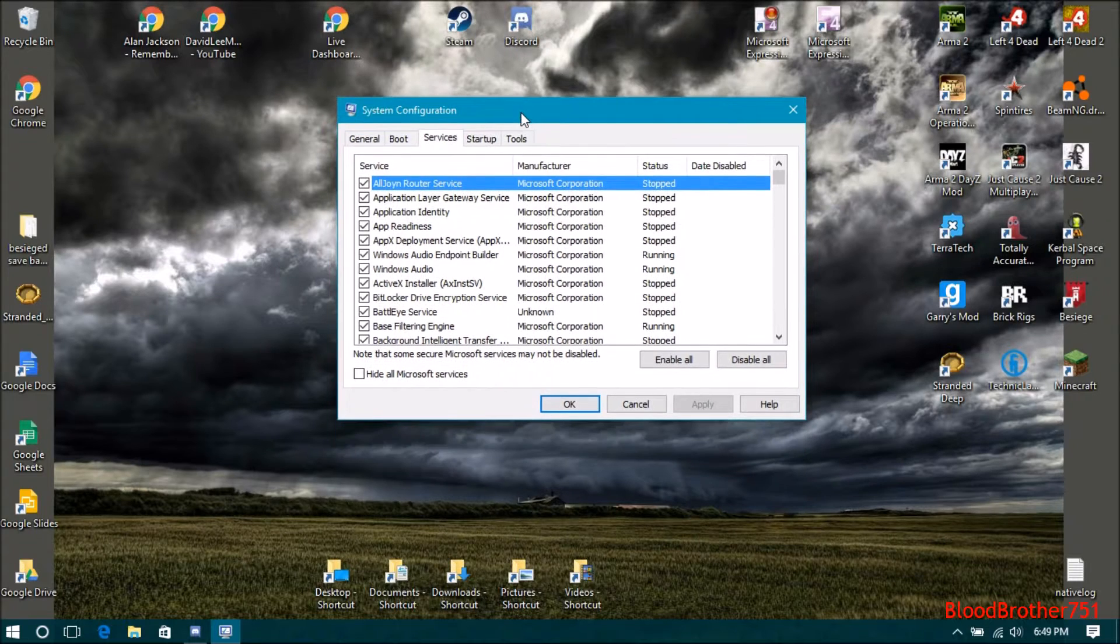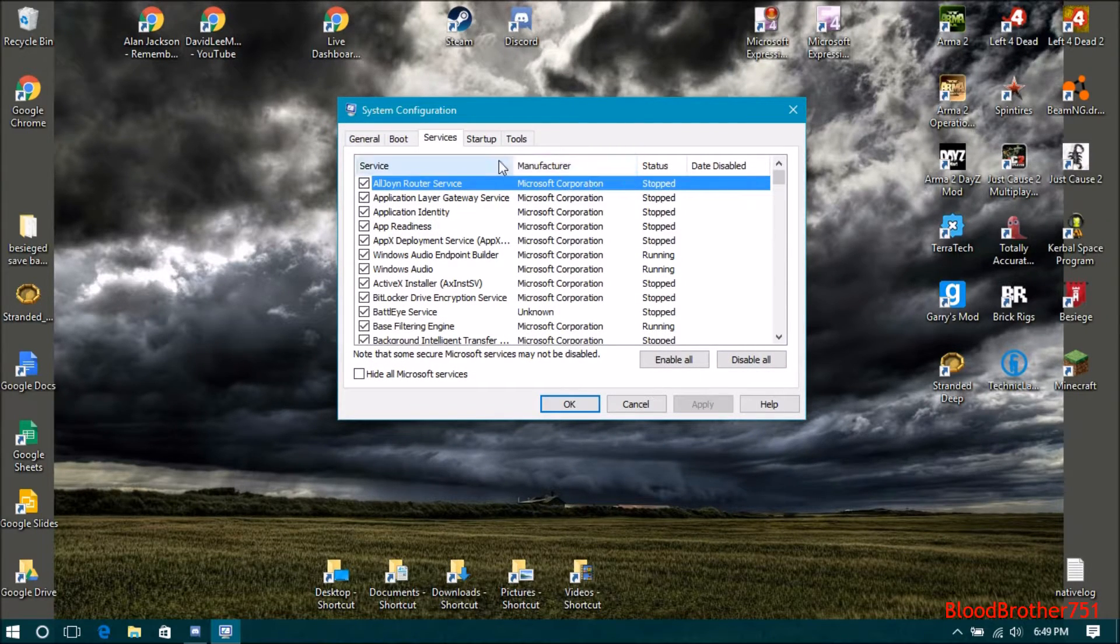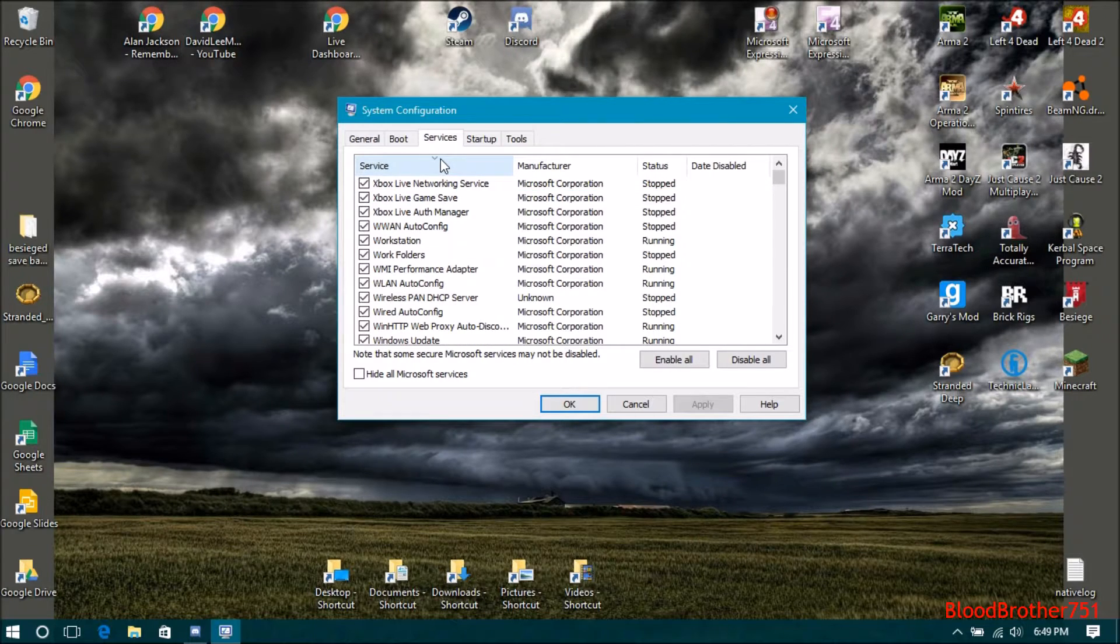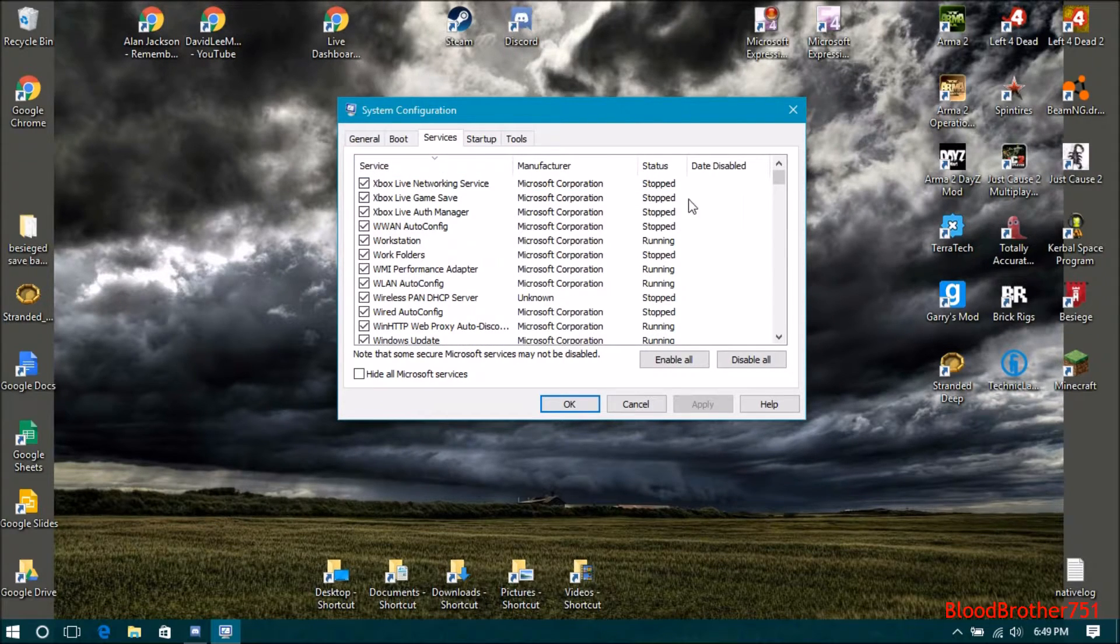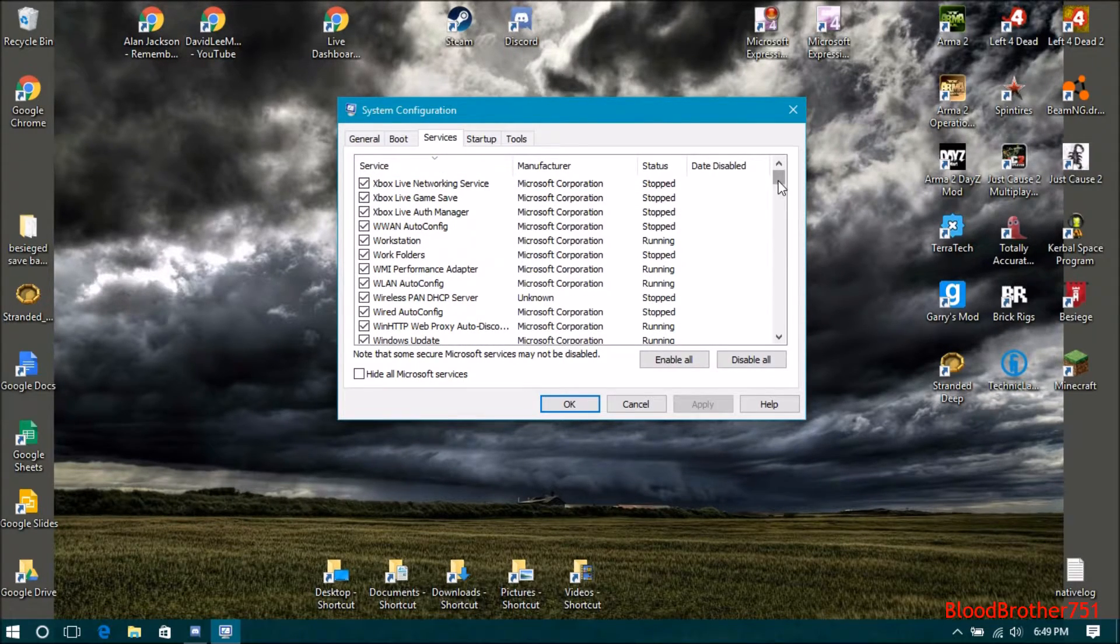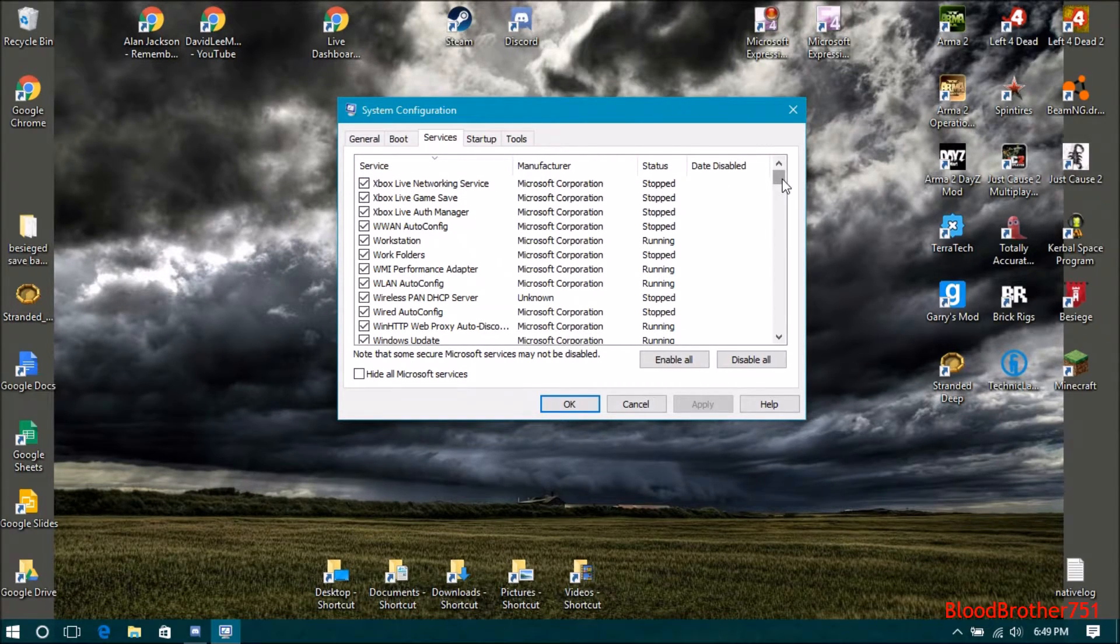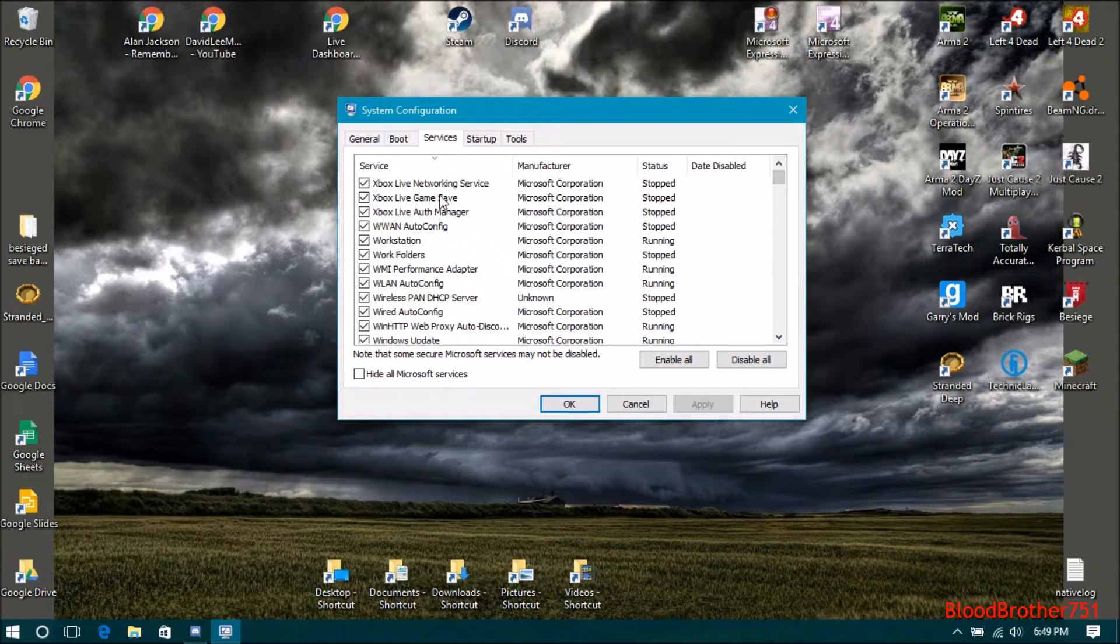Click on Services so that it goes into alphabetical order. If you click it twice, it'll make the X's be the last thing, so it'll go from Z to A instead of A to Z.